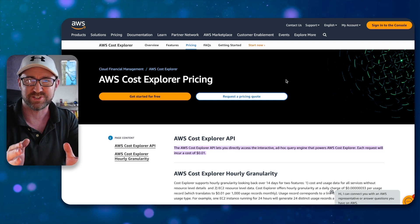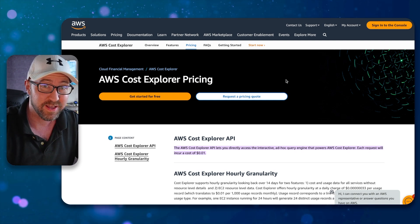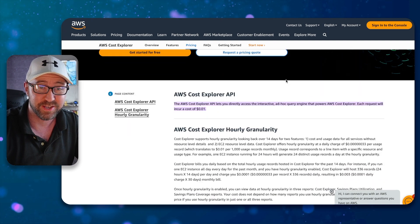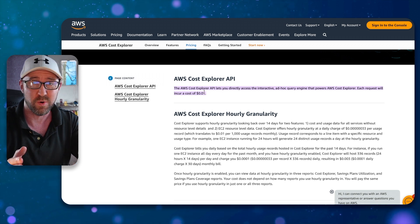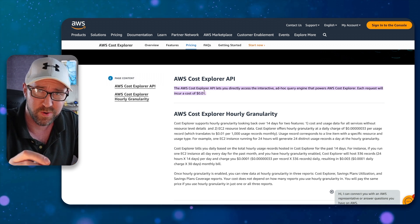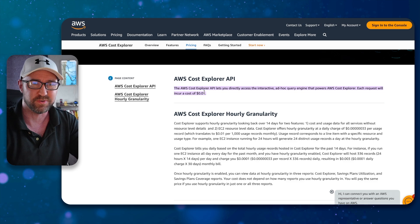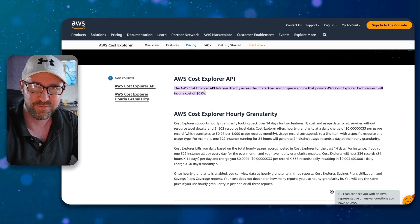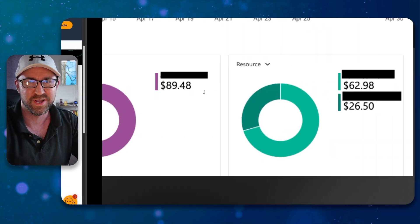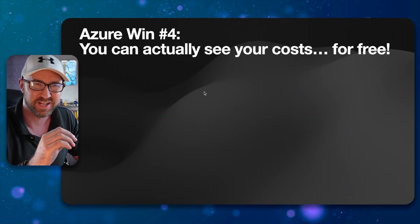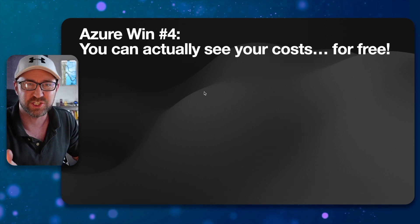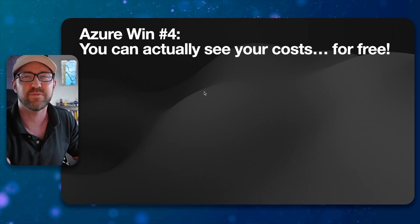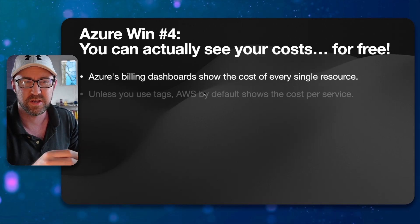And if you want to access this data over an API, you're going to be looking at, yes, paying more to access it over the API when the Azure billing APIs are totally free to use. Although I'm sure there are some great limits on it. So Azure win number four is that you can actually see all of your costs for free.